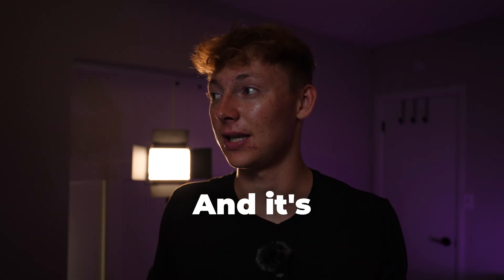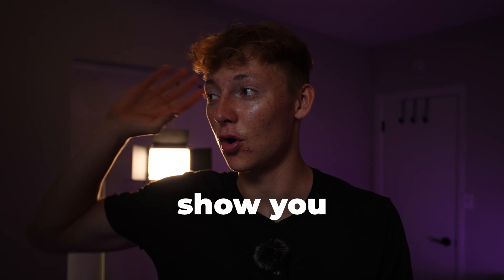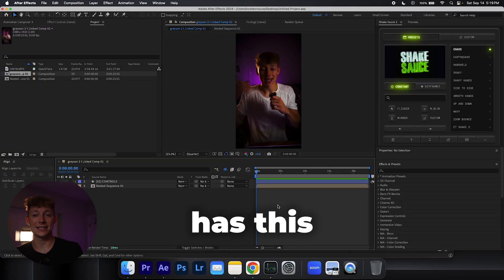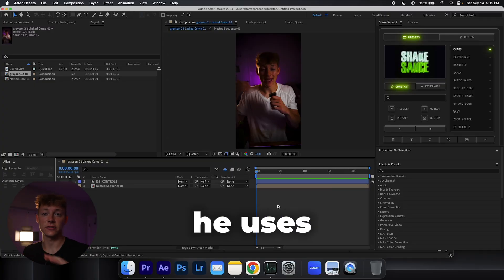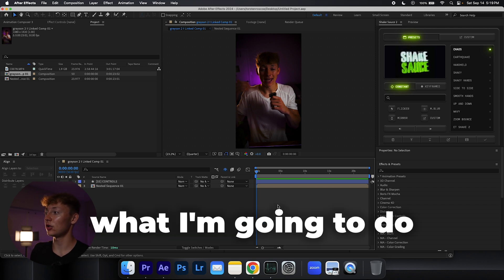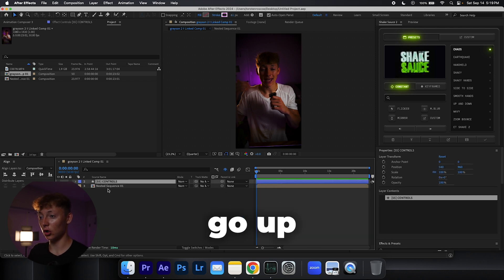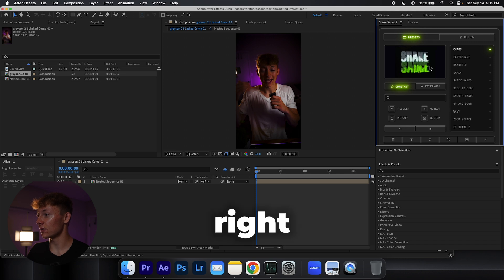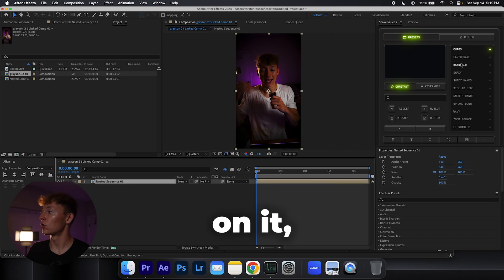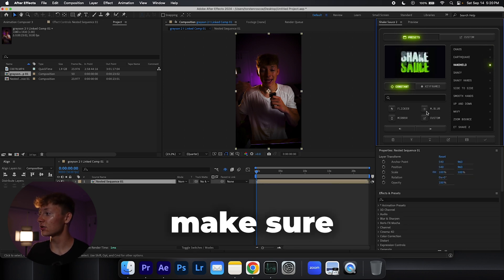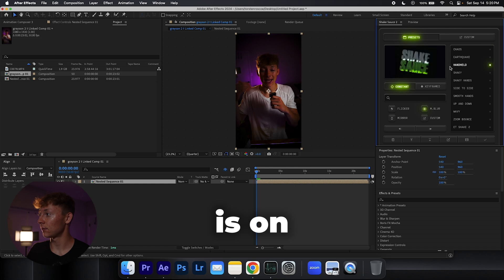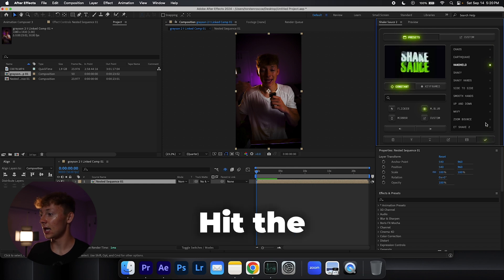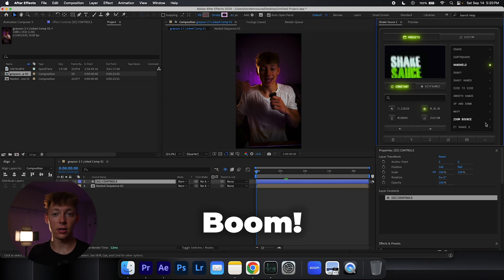I'll show you right now. Grayson Lupus has this nice shake effect that he uses in his video. So what I'm gonna do is go up to your Shake Sauce right here, just click on it, go to your handheld shake, make sure that the motion blur is on, handheld shake, hit the check mark. Boom, now we have a handheld shake just like Grayson.